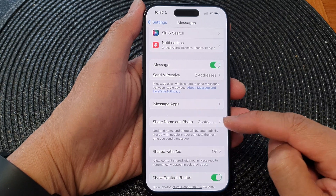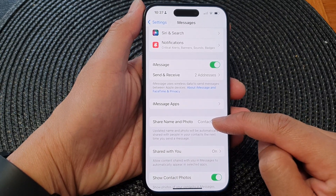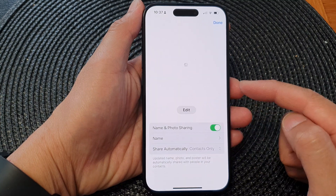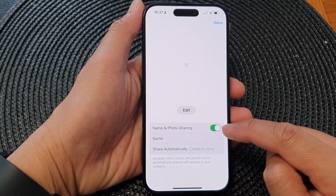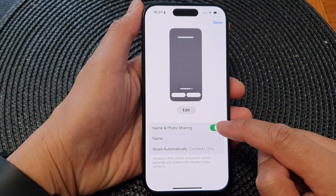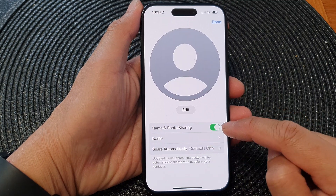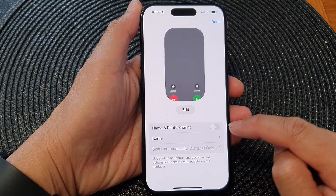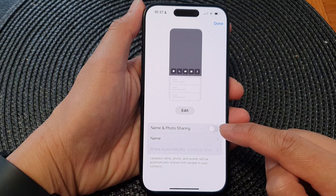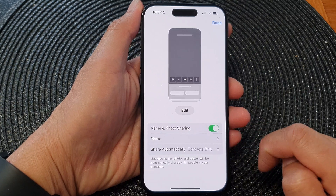If you haven't used this feature before, you may need to set it up first before you can turn it on or off. Now tap on Name and Photo Sharing, then tap the toggle button to turn it off or switch it on.